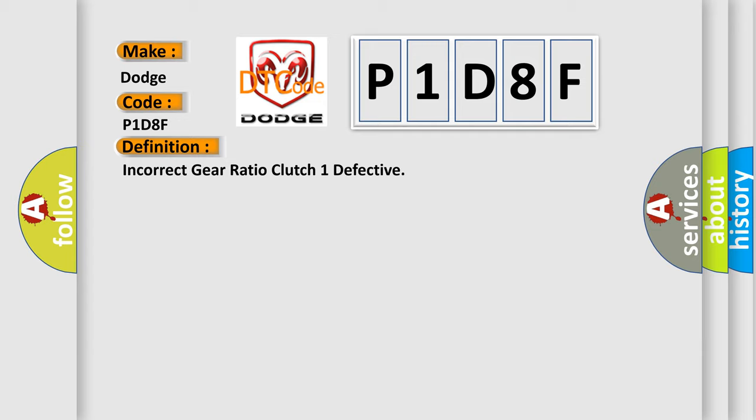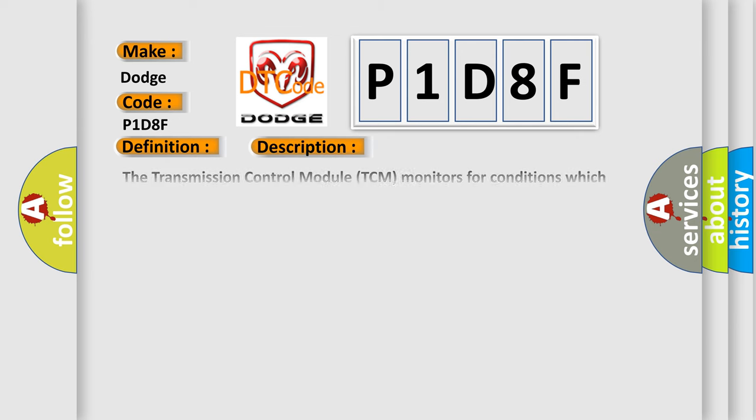And now this is a short description of this DTC code. The transmission control module TCM monitors for conditions which lead to an unexpected transmission gear ratio, e.g. slipping clutches, hydraulic or mechanical defects, etc. The TCM compares the actual gear ratio, i.e. the ratio of input speed to output speed, to a minimum and maximum calibrated gear ratio value.